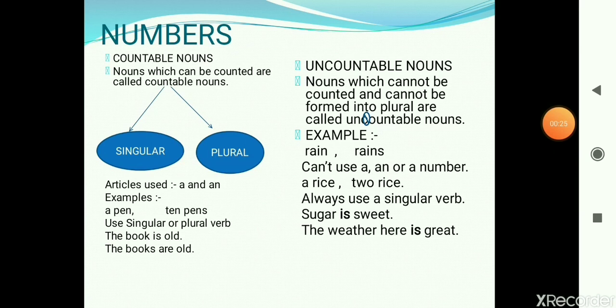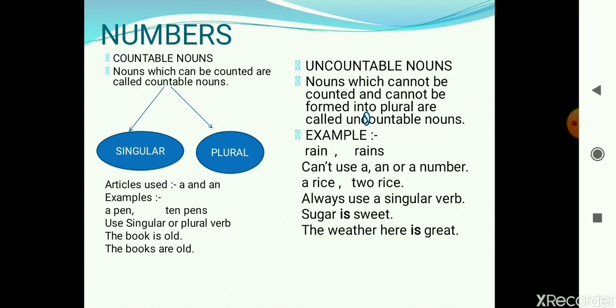Nouns in English can be divided into countable nouns and uncountable nouns. Countable nouns are nouns that we can count — for example, we can count tree: one tree, two trees, three trees. So tree comes under the category of countable noun. Uncountable nouns are nouns which we cannot count. For example, rain — we cannot say one rain, two rain, or three rain, so rain is an uncountable noun.